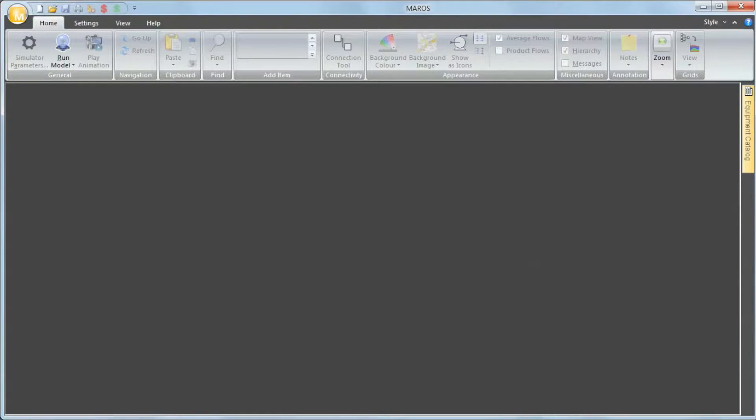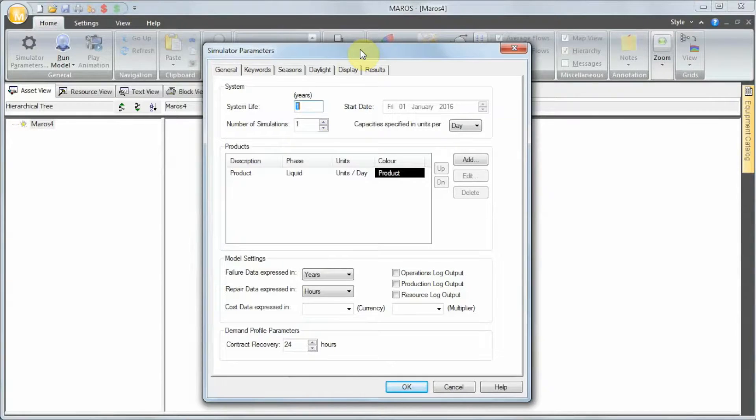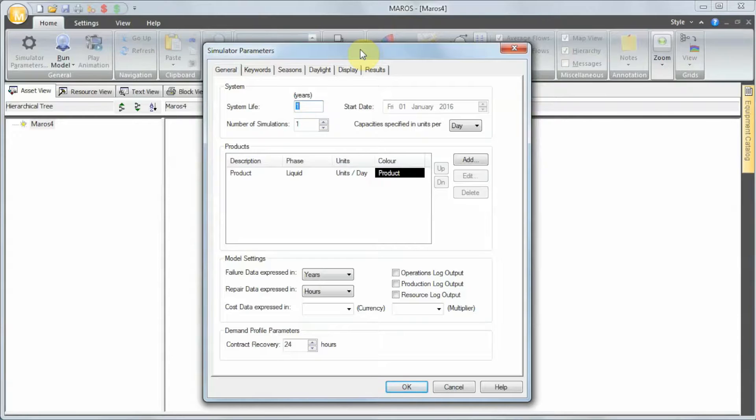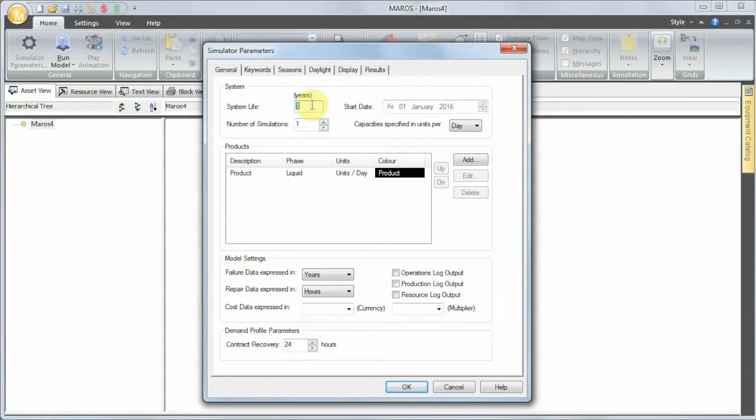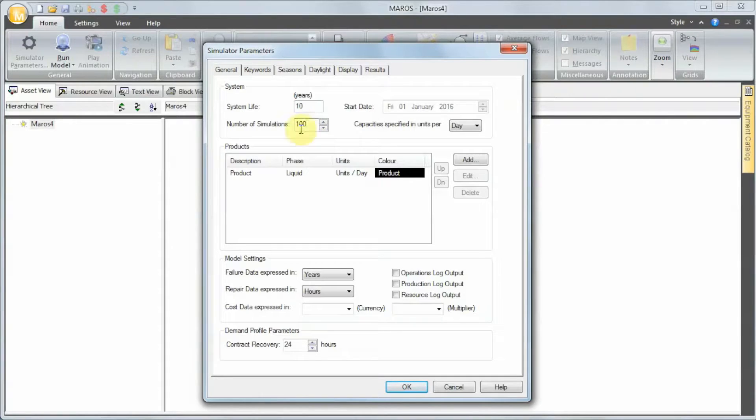To do that, let's build a simple model and try to understand how Maros simulates this scenario. When I press New, the first window we see is the Simulator Parameters window. For this model, we're going to use a very simple assumption of 10 years running time with 100 simulations, so 100 life cycles.